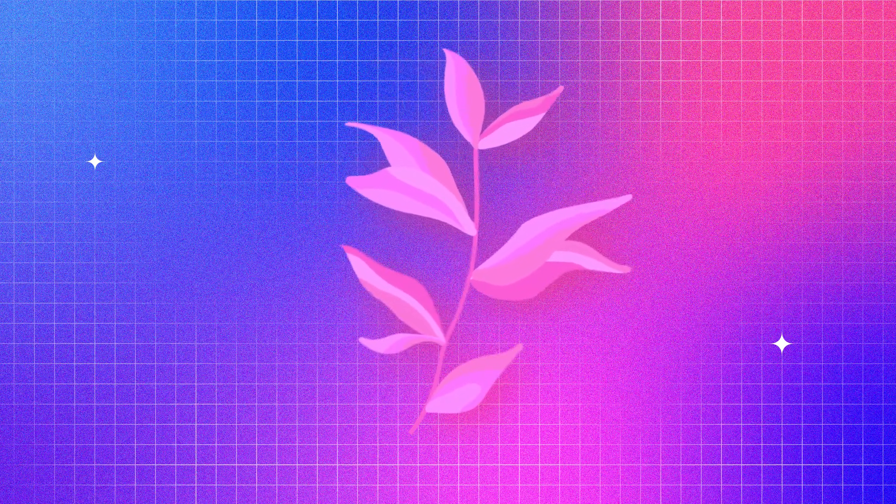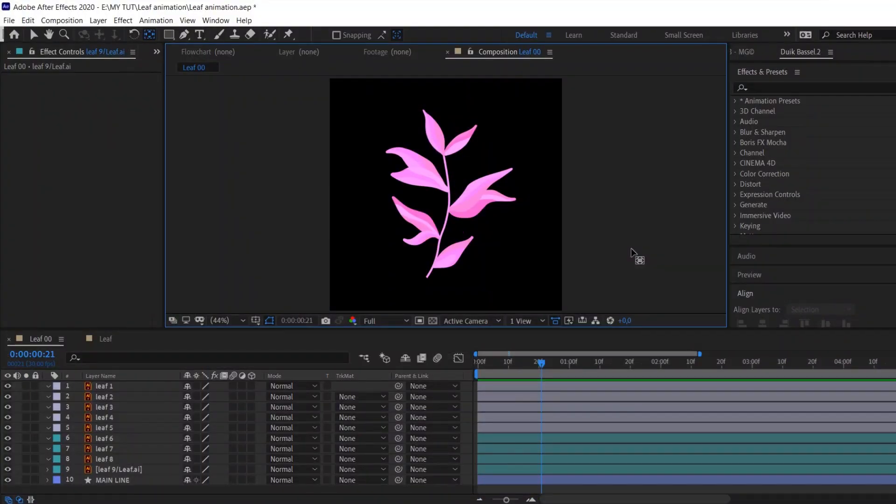I've already prepared a file for the animation. As you can see, all leaves are on separate layers. I've done it in Illustrator and I definitely recommend you to do it as well. We will set the animation only for one leaf and then just copy this animation to other leaves to save our time.